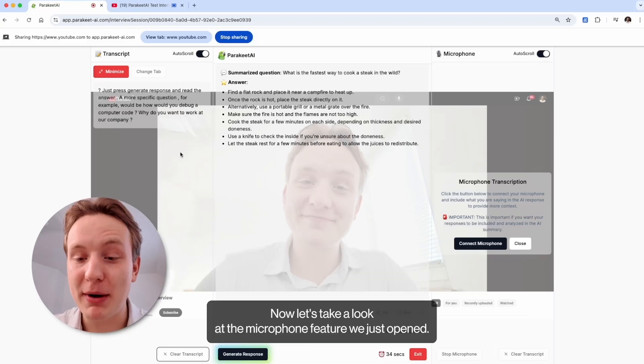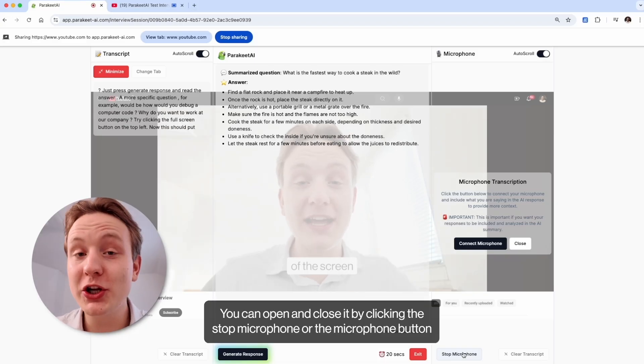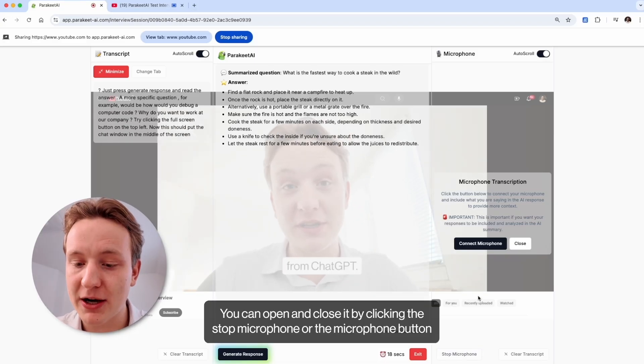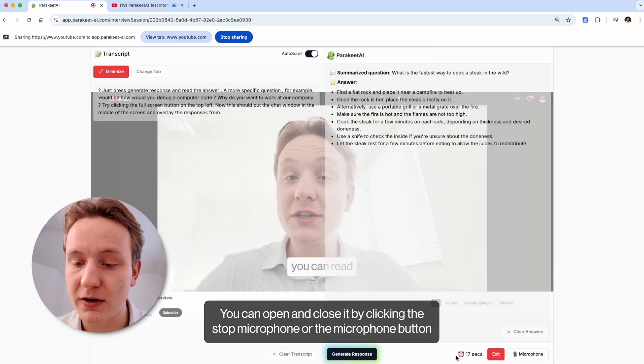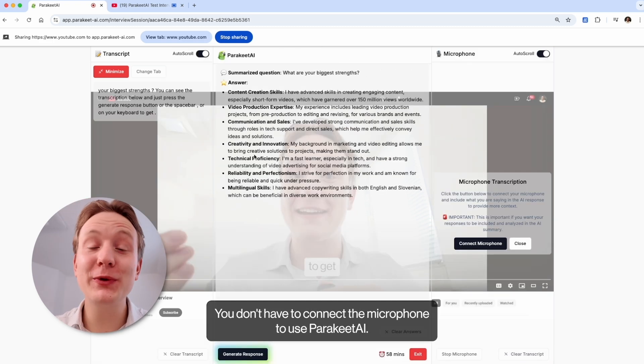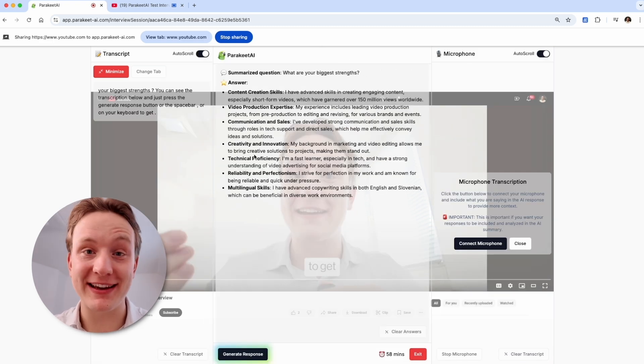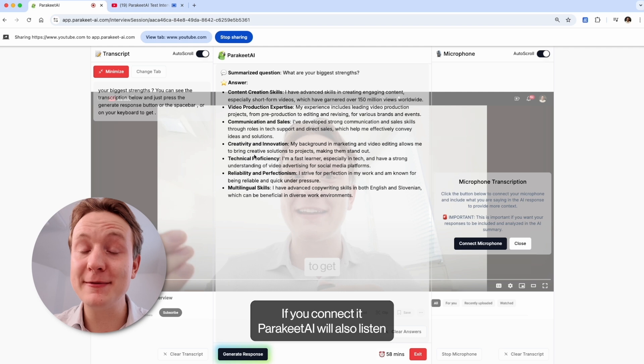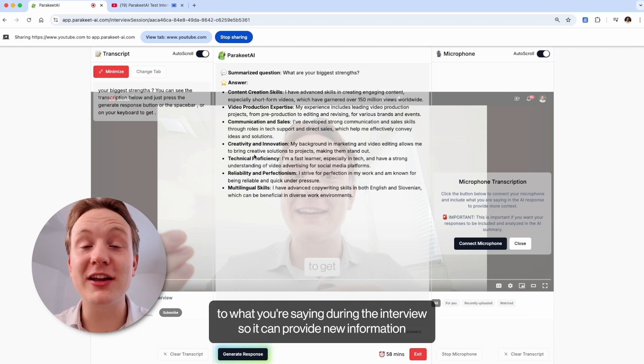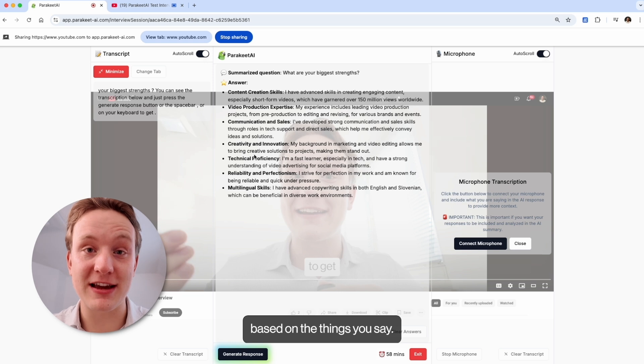Now let's take a look at the microphone feature we just opened. You can open and close it by clicking the stop microphone or the microphone buttons here at the bottom. You don't have to connect a microphone to use Parakeet AI. If you connect it, Parakeet AI will also listen to what you're saying during the interview, so it can provide new information based on the things you say.